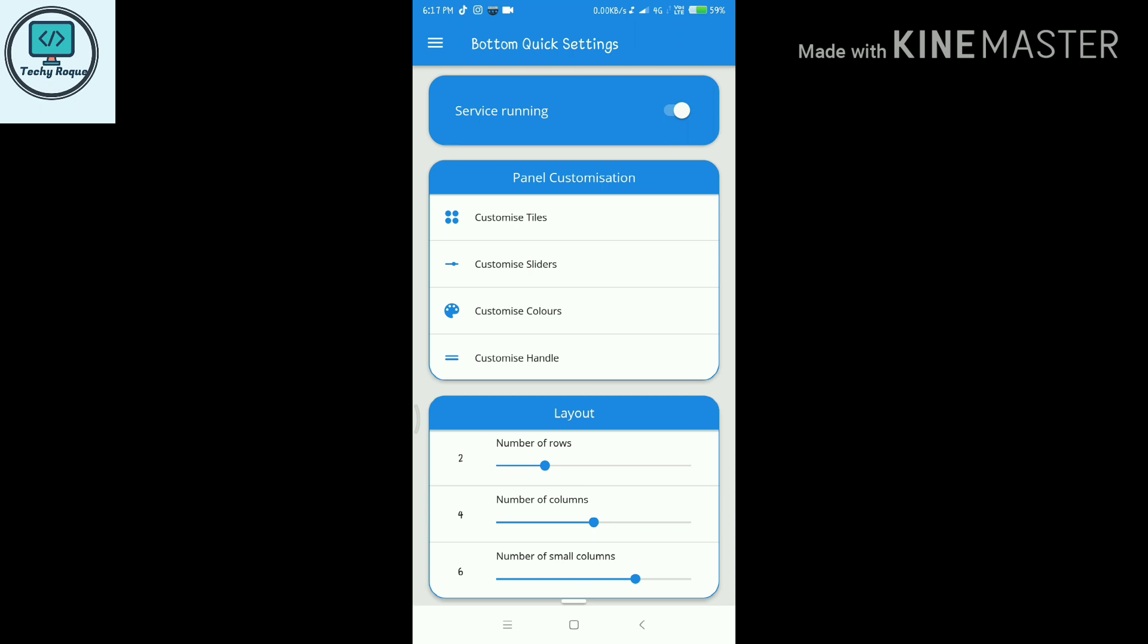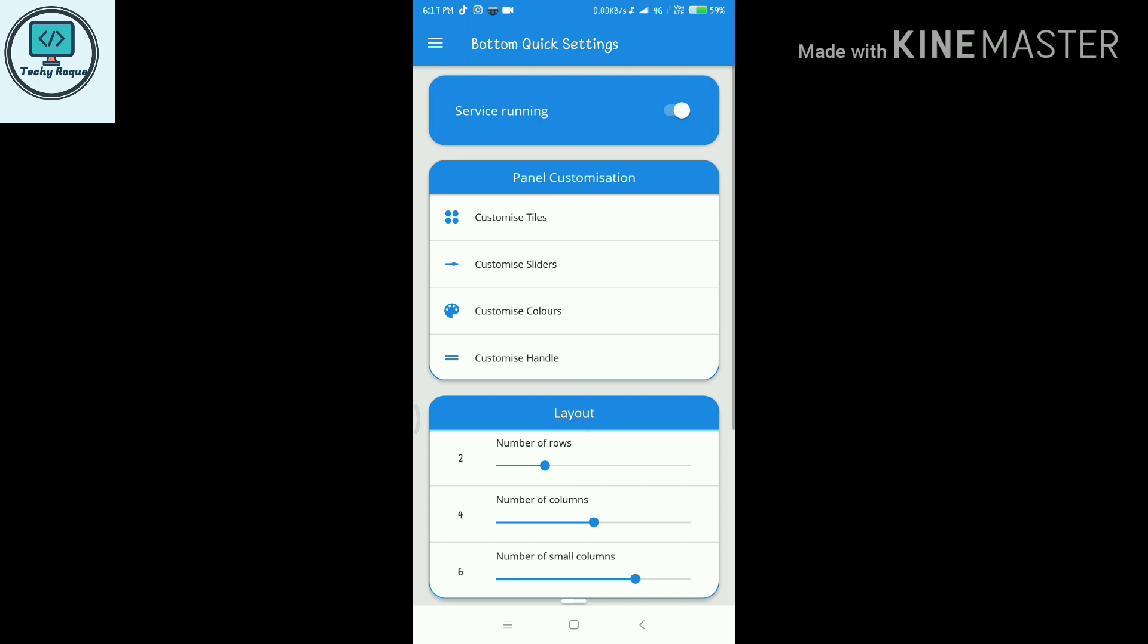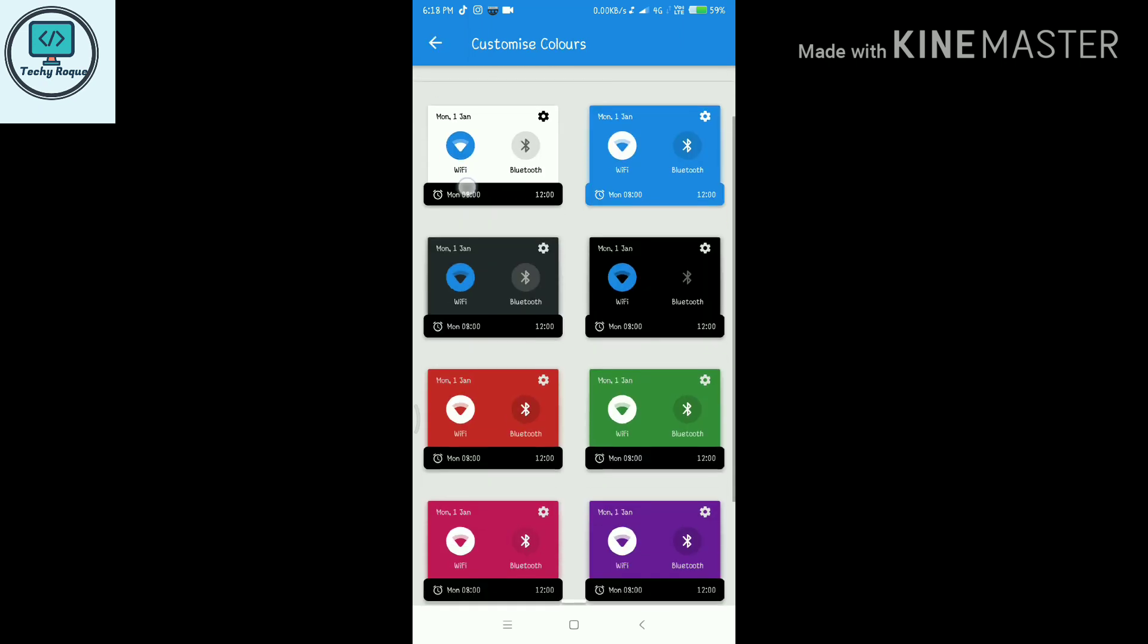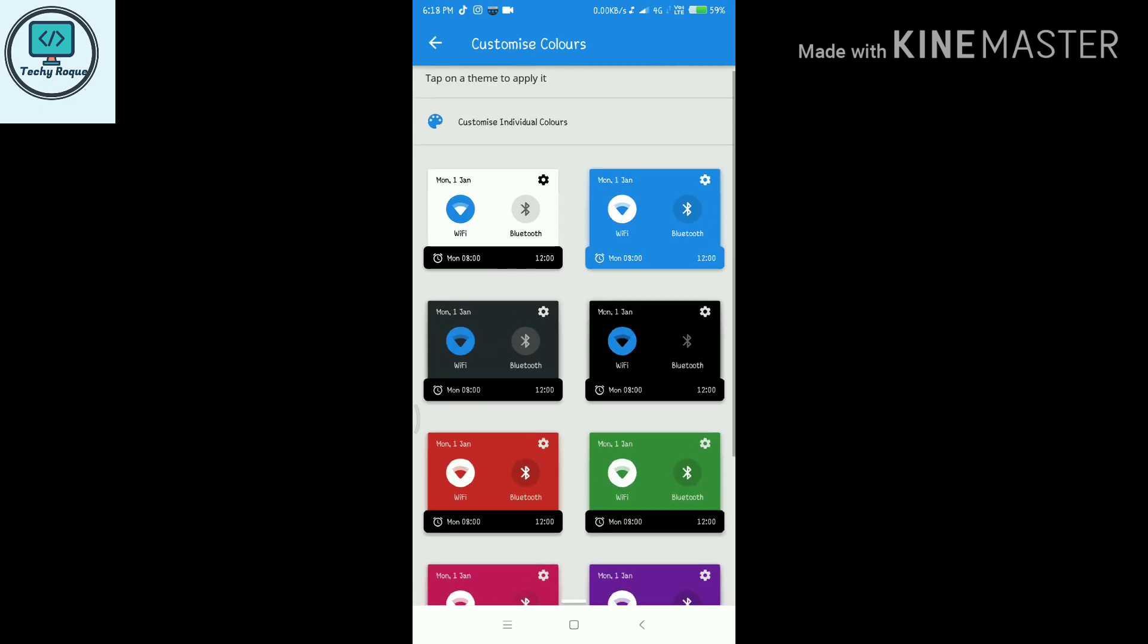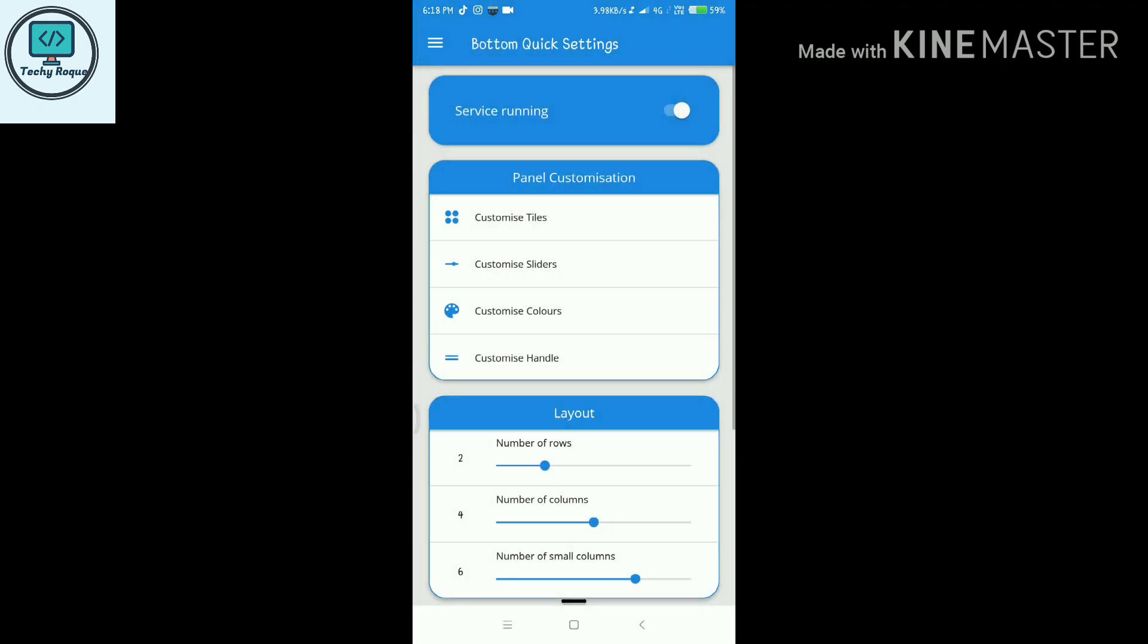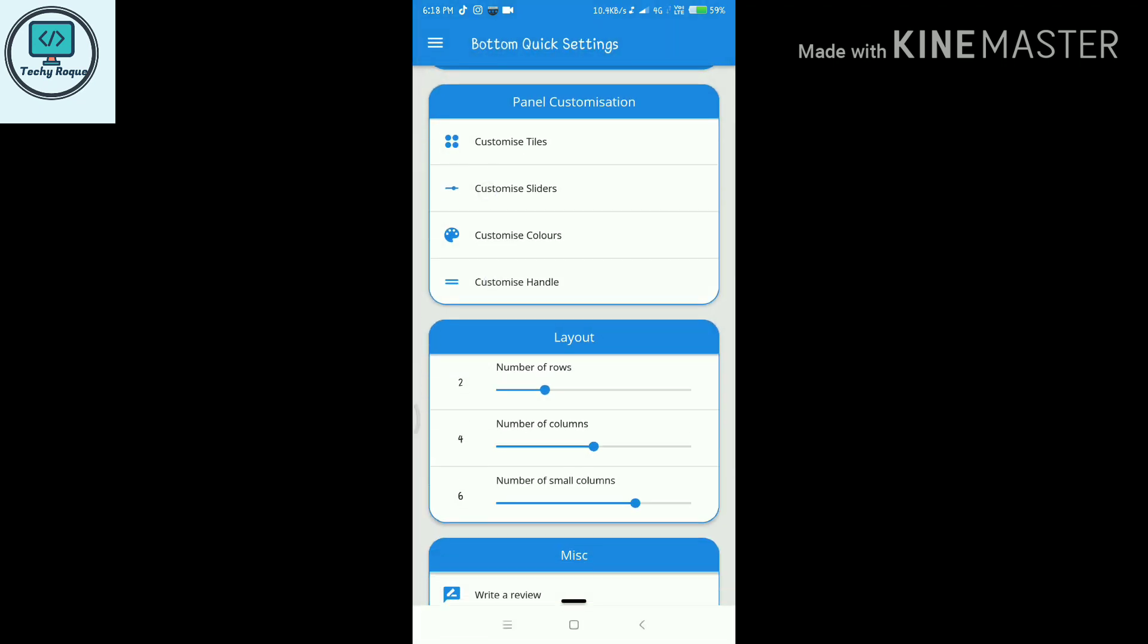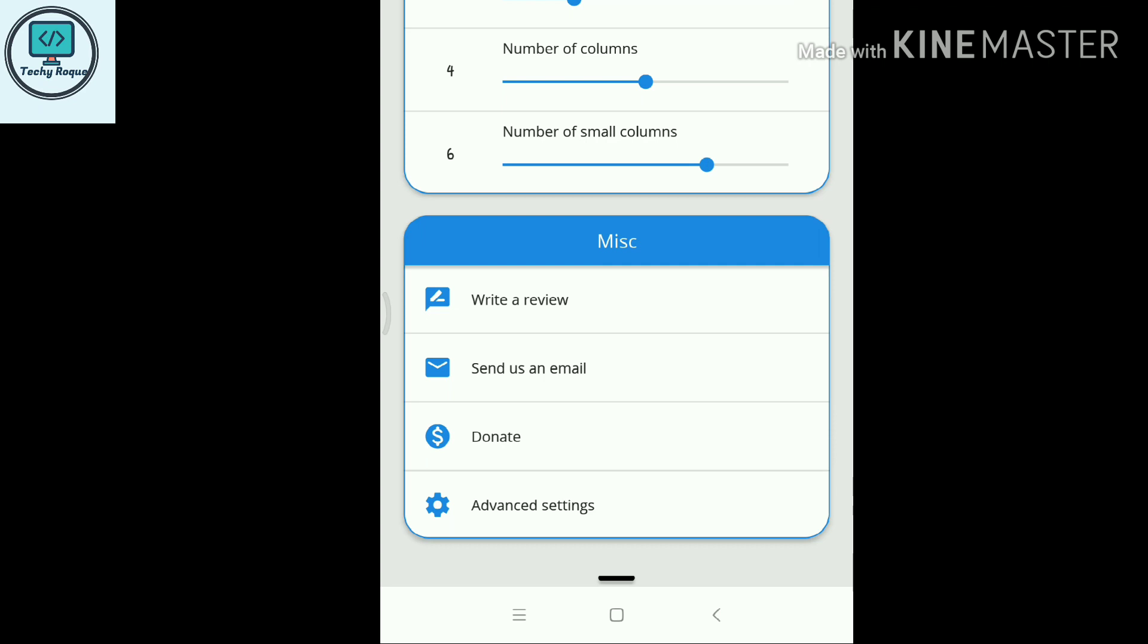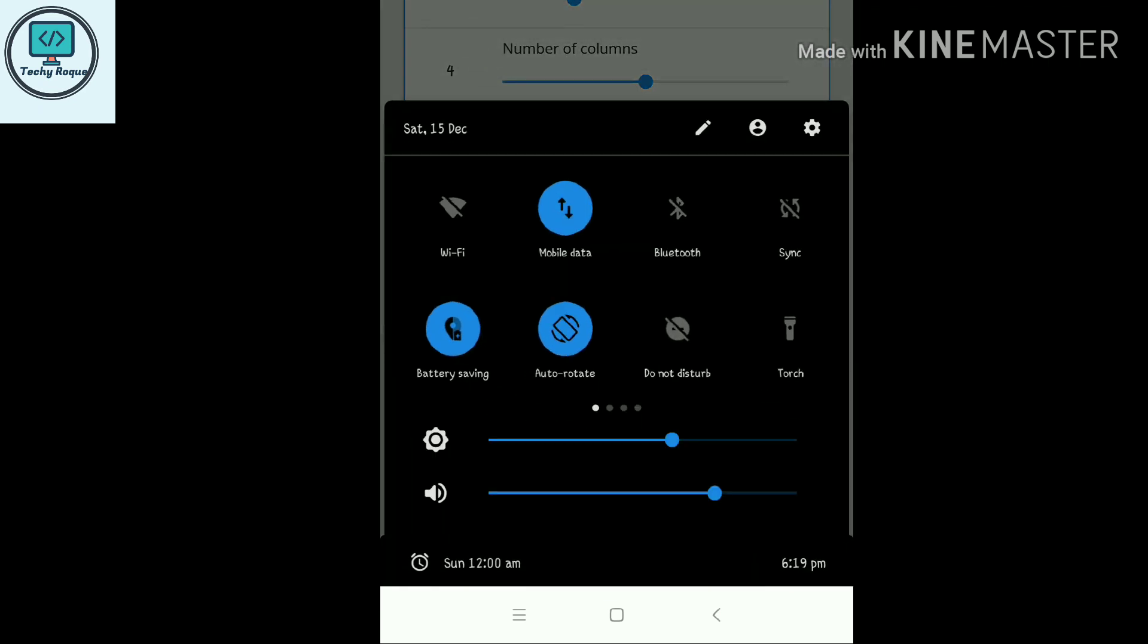For adding some extra sliders, just turn on the volume option. I am going to enable this one. Now just see this. It's looking so awesome.